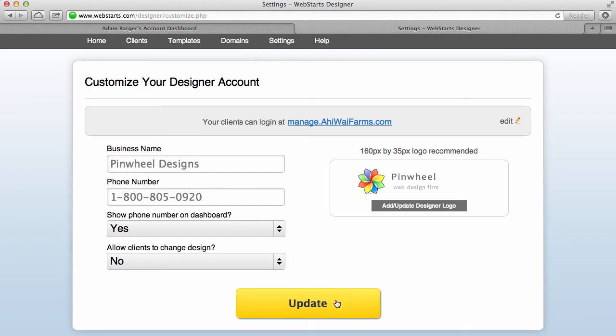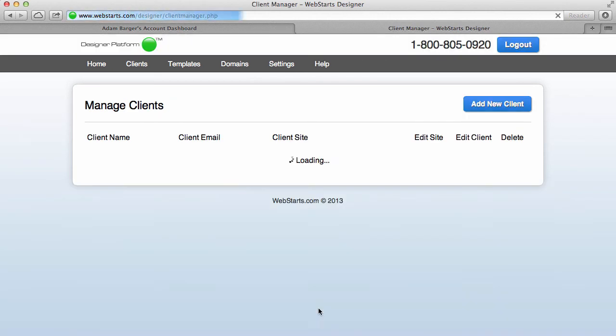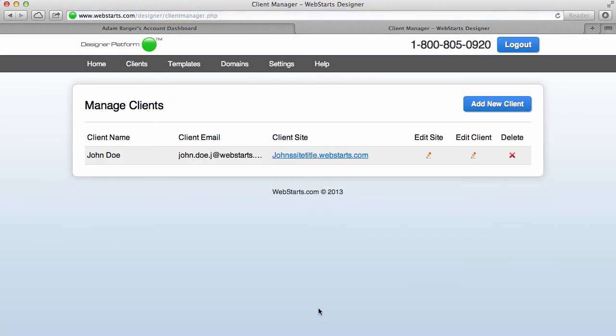And once you have everything customized the way that you like click update and your changes are applied.